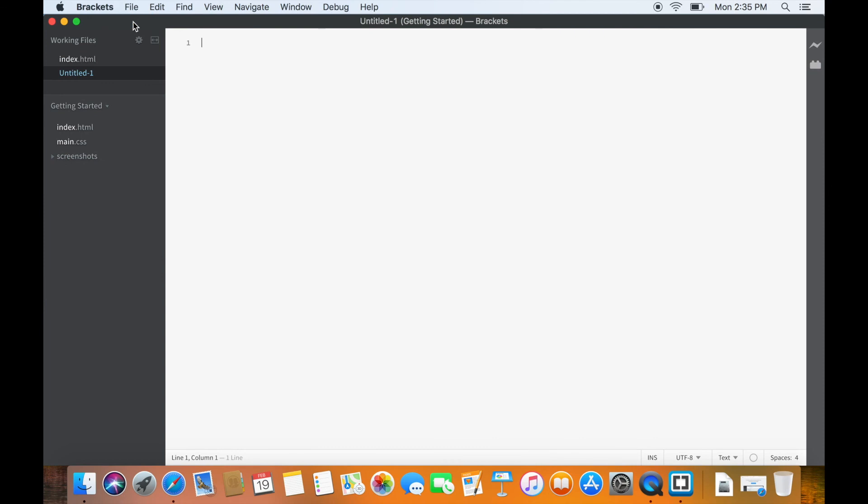So we are done with installing Brackets on Mac. Let's get going and build our first page. I'll see you in the next lesson.